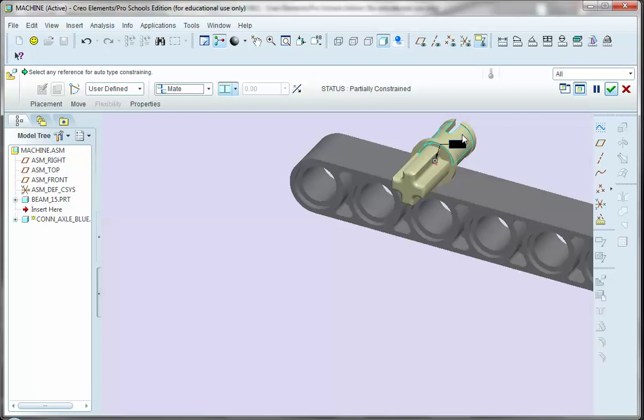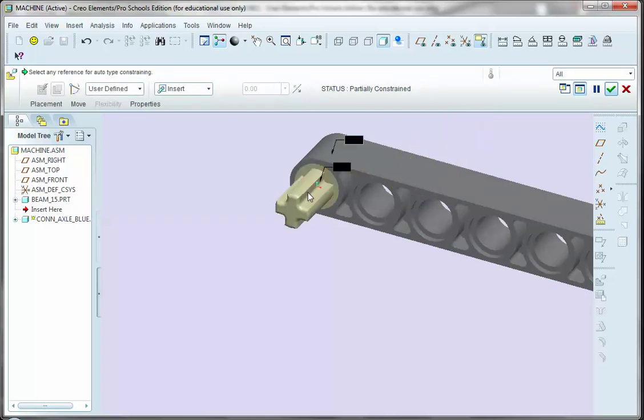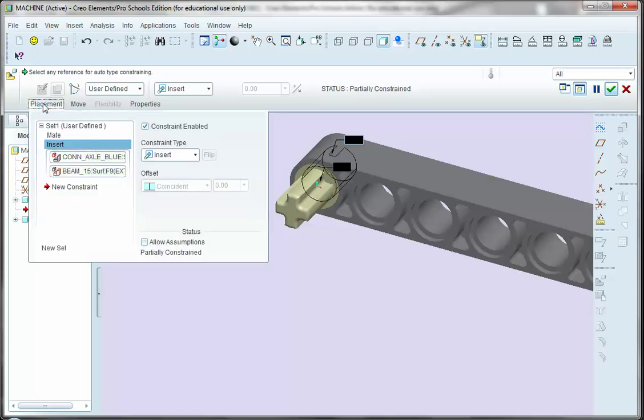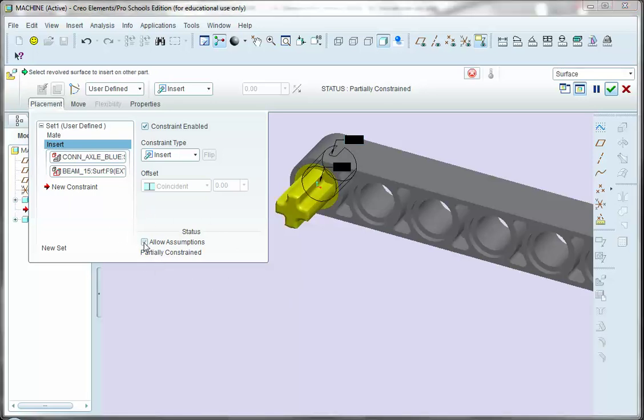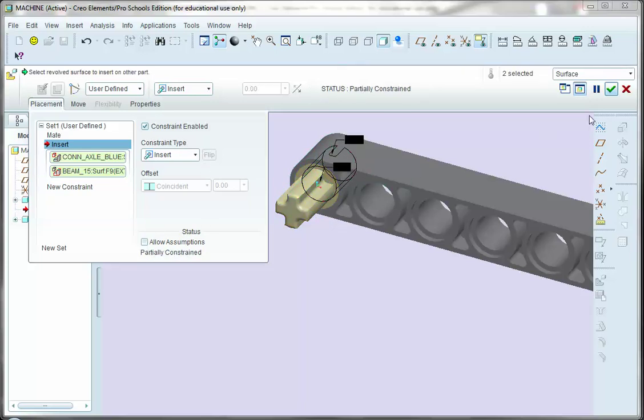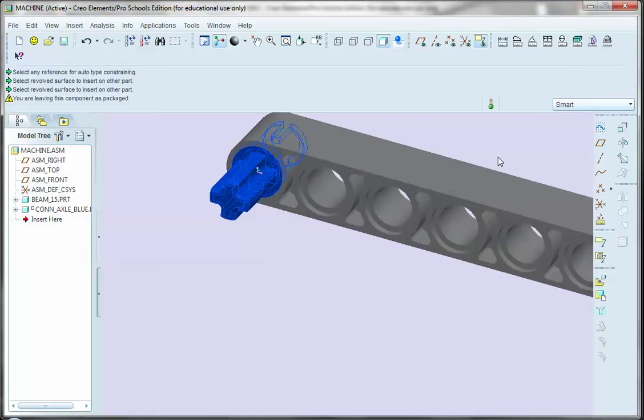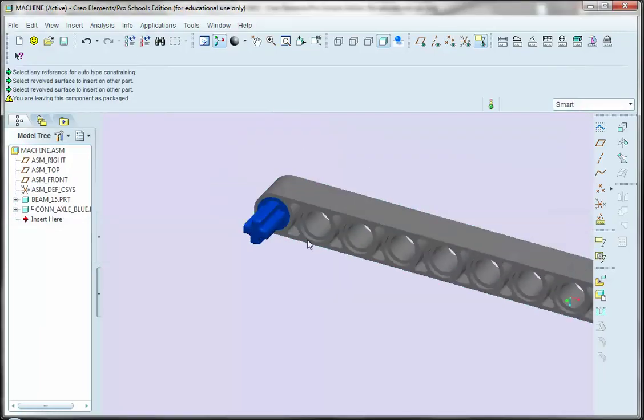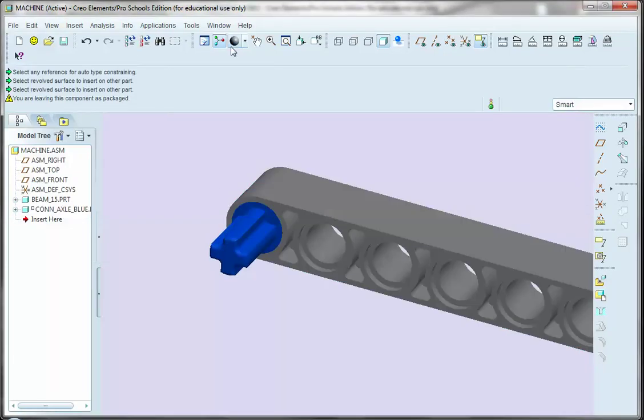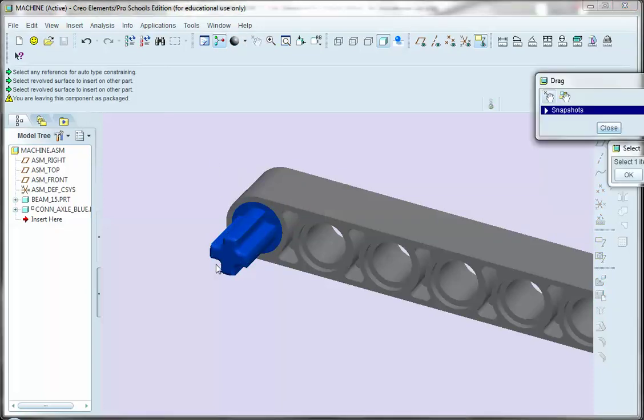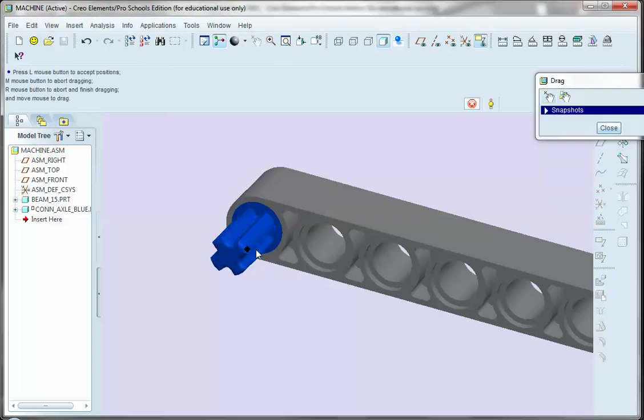The next thing I want to do is take this round surface and this round surface and put them together. And again, my status here is partially constrained. If yours doesn't say partially constrained, you have to go under the placement tab and turn off the allow assumptions tool. If I had it checked on, my part would be yellow, and the status would be fully constrained. So, I want to turn off the allow assumptions because that makes my extension, this connector pin, rather, to be partially constrained, which then allows it to rotate.